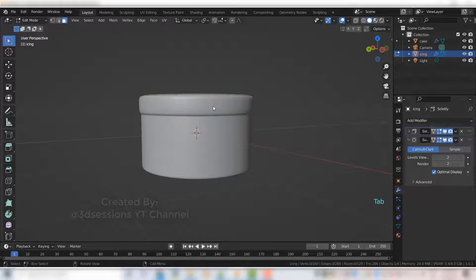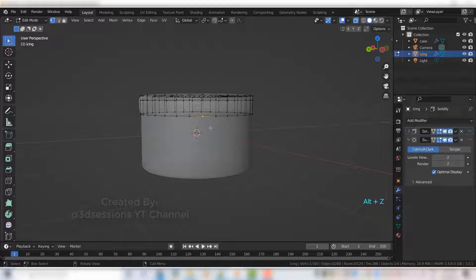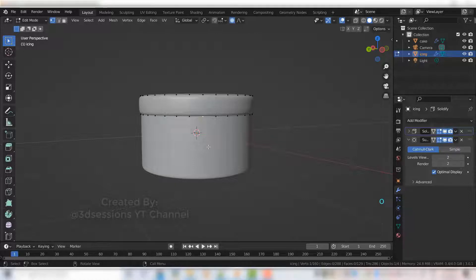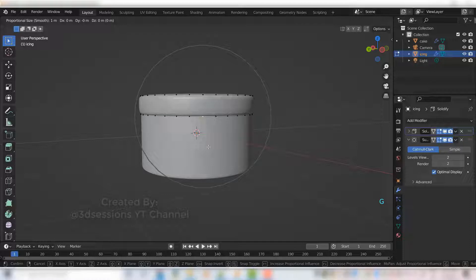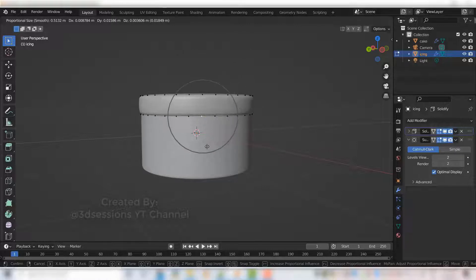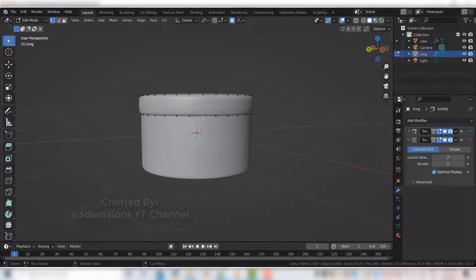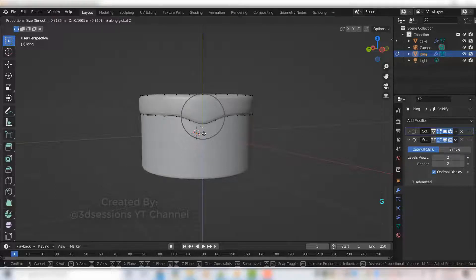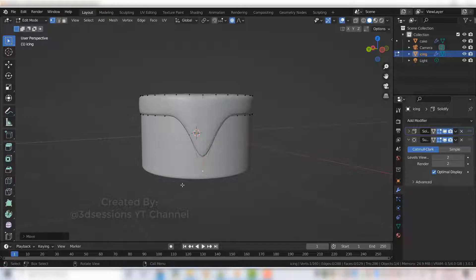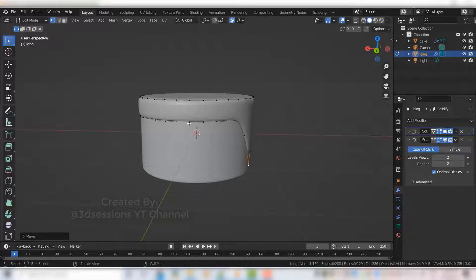Press Tab, press 1 for vertex mode, and select the lower vertices. Press O for proportional editing, then press G to move. The proportional circle is very big — make it smaller by scrolling the mouse wheel. This is the icing, so drag it down on the Z axis with G Z. Select vertices randomly and adjust the icing with G Z to create a draping effect.